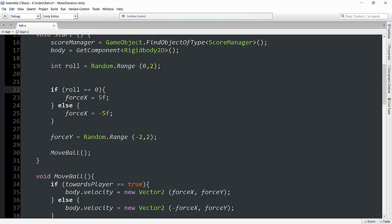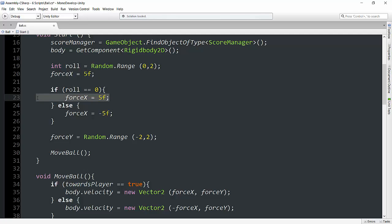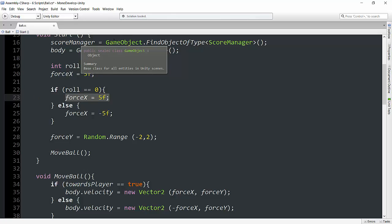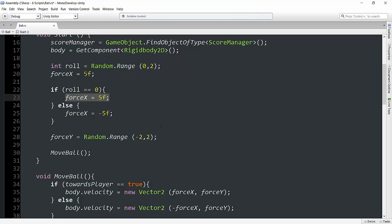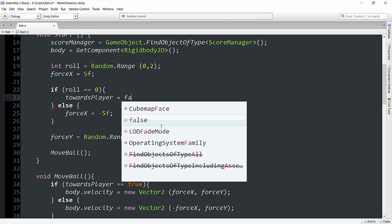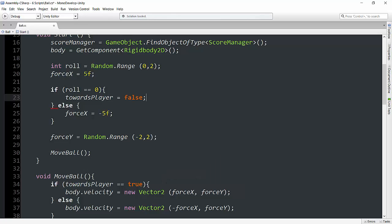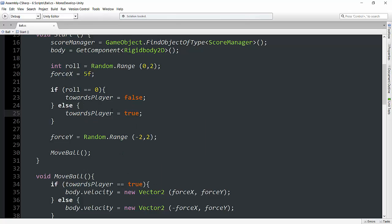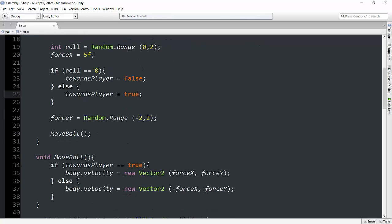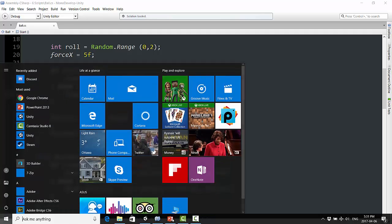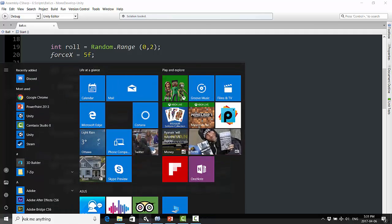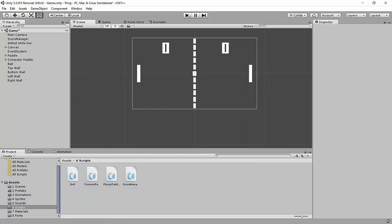So what we can do instead, instead of changing force x up here, we can just actually initialize it right here. So basically what I want to do is always make sure force x is equal to 5. But now instead of changing force x's value, we're just going to actually change that towards player variable. And it really doesn't matter which way we do it here. I'm going to put it for false under one condition and towards player equals true under the other condition. So we're just going to randomize that boolean rather than the actual value of force x. That seems like a more logical solution. So let's hit control save and give that a try and see if that works just as intended.